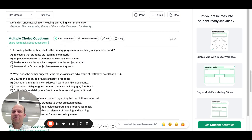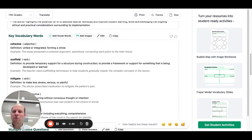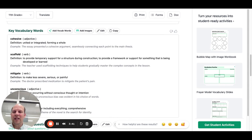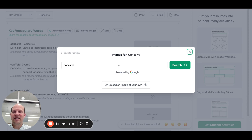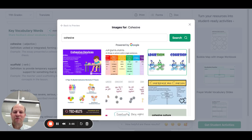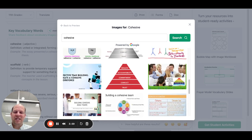It has multiple choice, short answer, and open-ended questions. One thing I really like is that with the vocabulary, you can go in and add images for those. The process is the same as for the header images — if you go to 'cohesive,' you'll notice it gives you several image options.